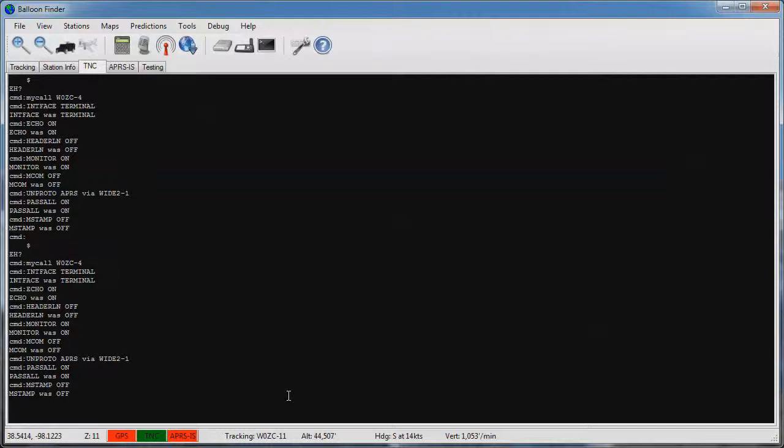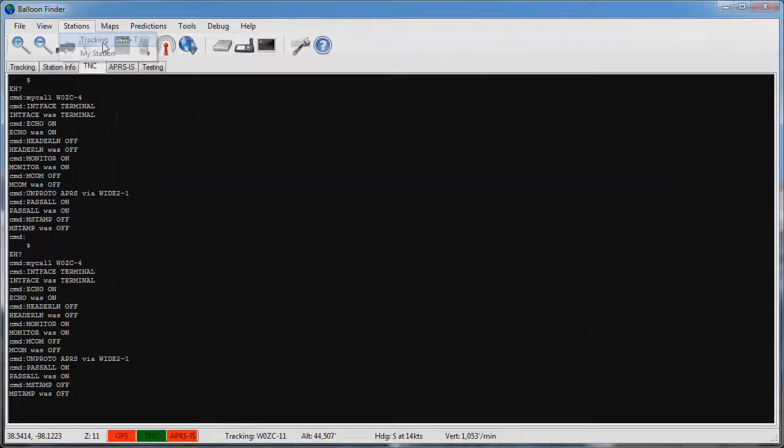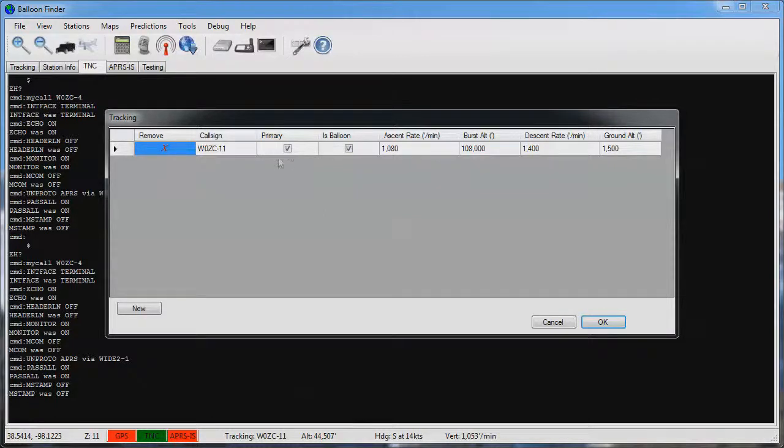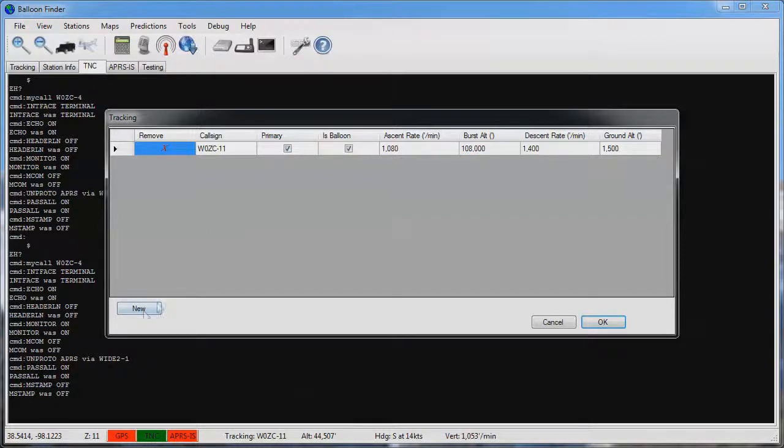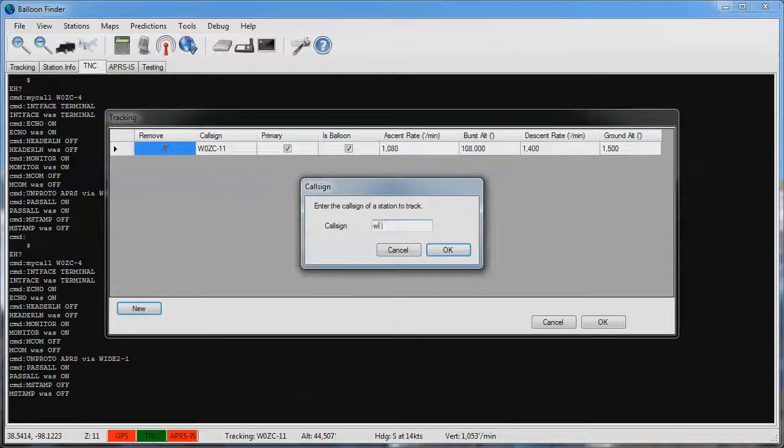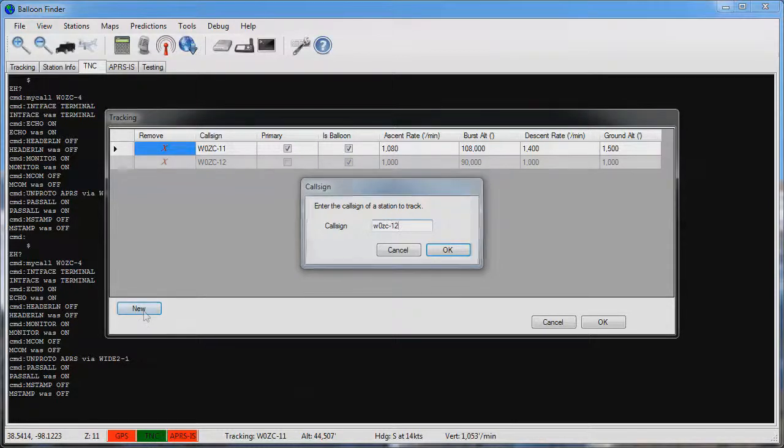The second step to track a balloon is to go into the stations and tracking option. Here you have the option to select multiple stations to track. The primary track station is the station that shows up with the landing predictions. Other stations can be added to this list by clicking the new button and typing in a call sign.